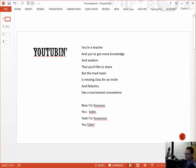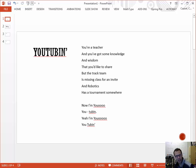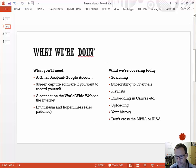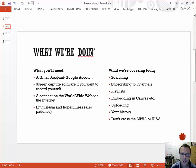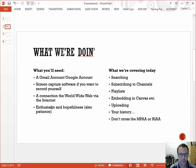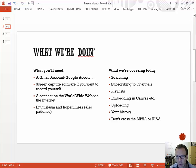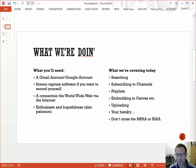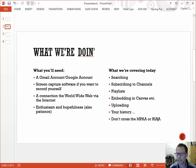Happy Friday in five. Today we're going to be looking at YouTube. What you'll need? A Gmail account - a lot of us already have those. Screen capture software if you want to record yourself. A connection to the world wide web via the internet. And enthusiasm, hopefulness, and also some patience. What we're going to be covering today is searching on YouTube, subscribing to channels, playlists, embedding in Canvas, uploading, your history on YouTube once you have a channel going, and don't cross the MPAA or the RIAA.